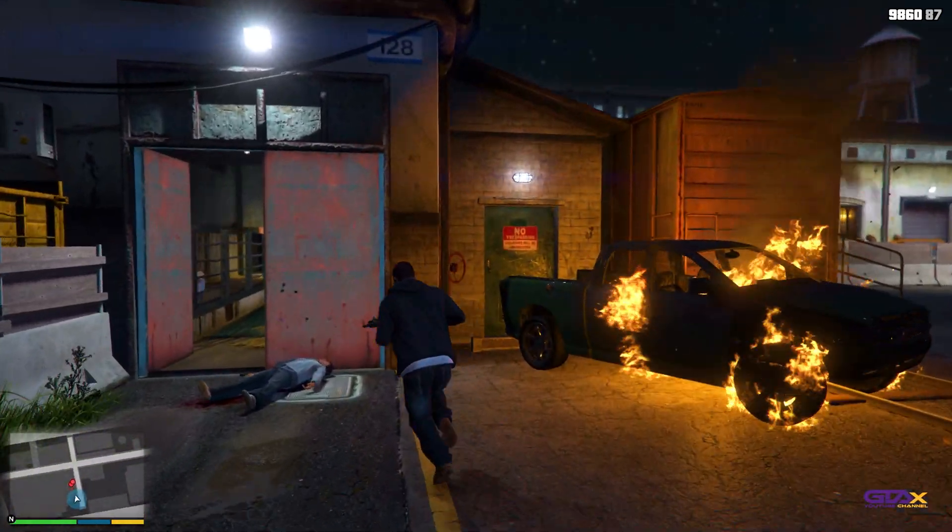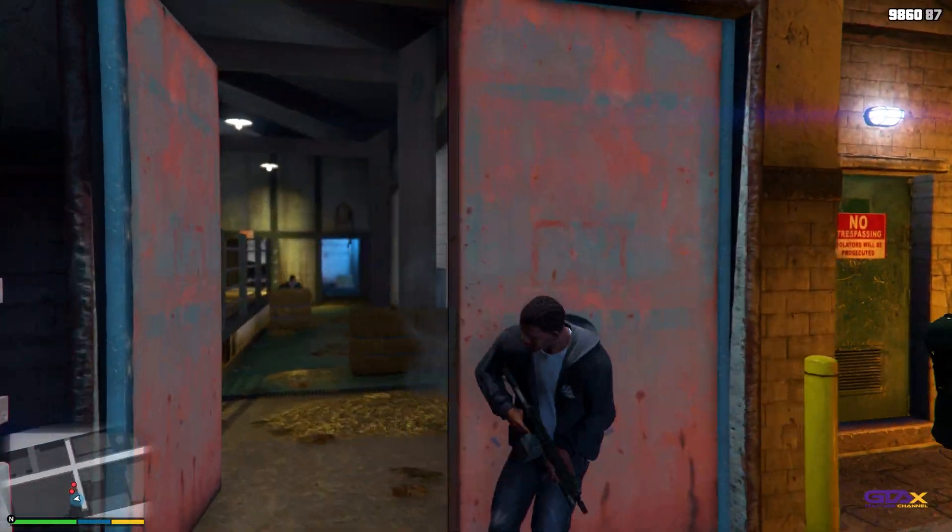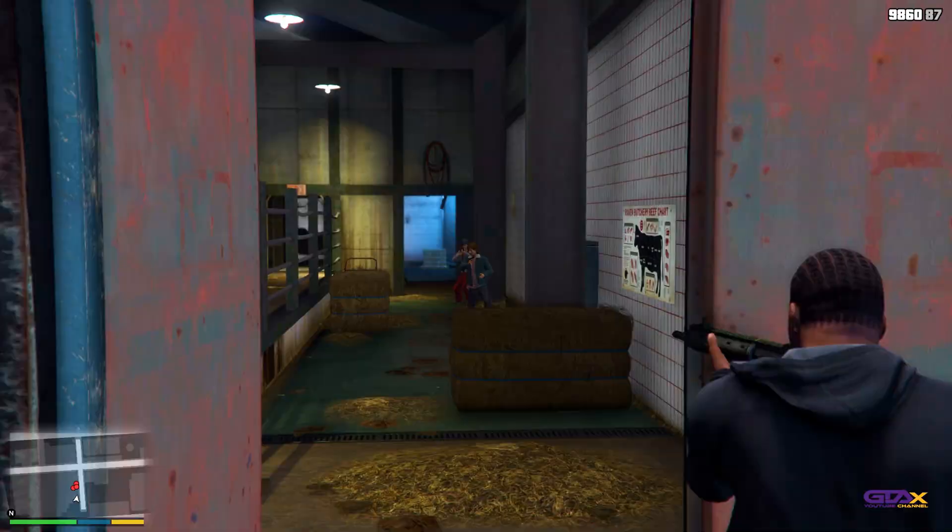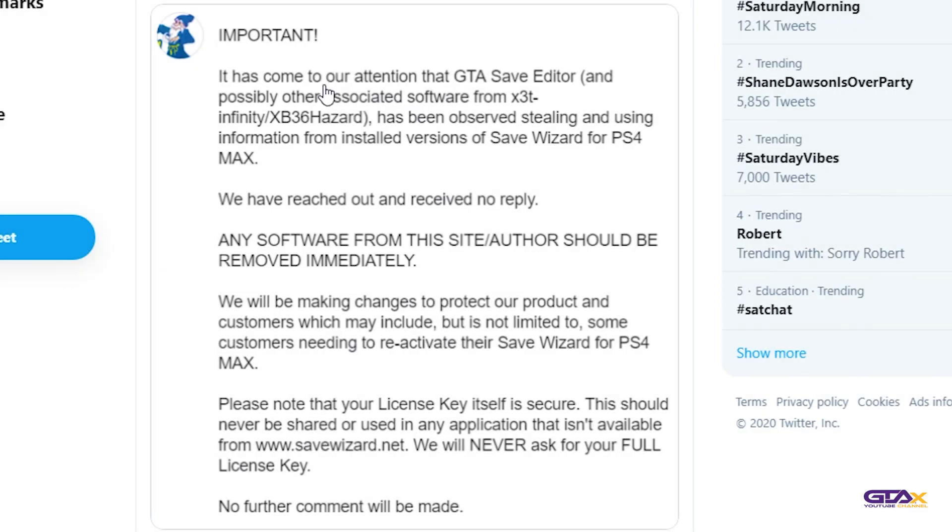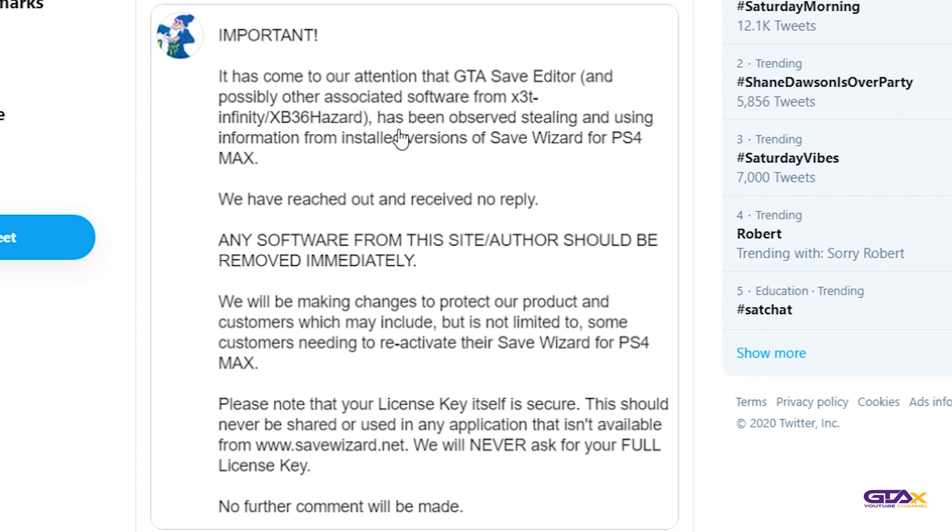So on May 4th or so, Save Wizard posted on their Twitter: it has come to our attention that GTA Save Editor and possibly other associated software from X3T Infinity slash XB36 Hazard has been observed stealing and using information from installed versions of Save Wizard for PS4 Max.